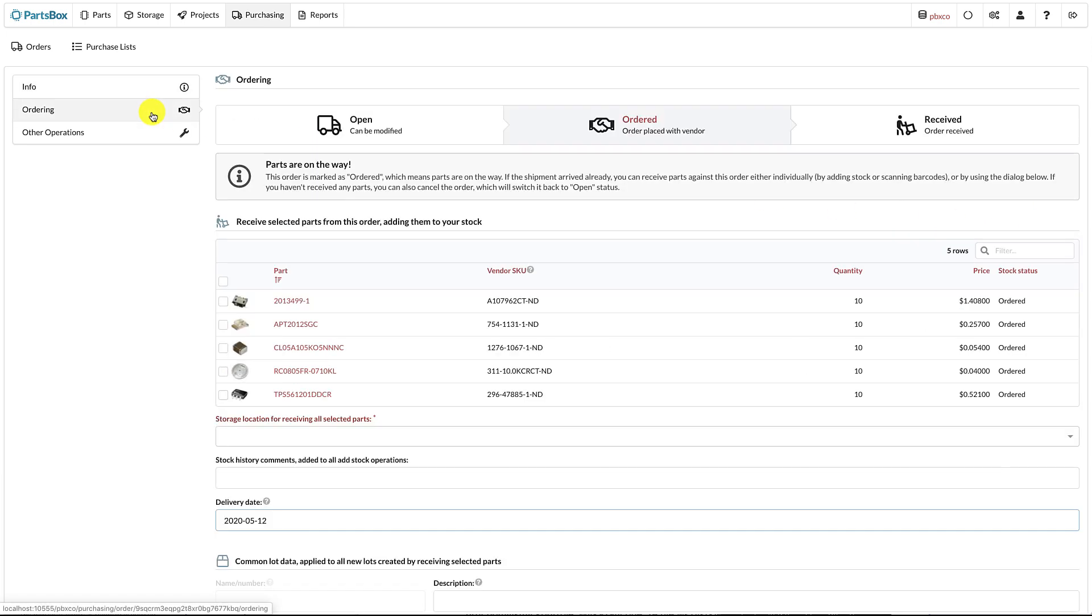Orders can now be in one of three states: Open, ordered, or received. Open orders are working drafts, which can be modified. You can adjust part quantities, add parts to an order, or delete order items.